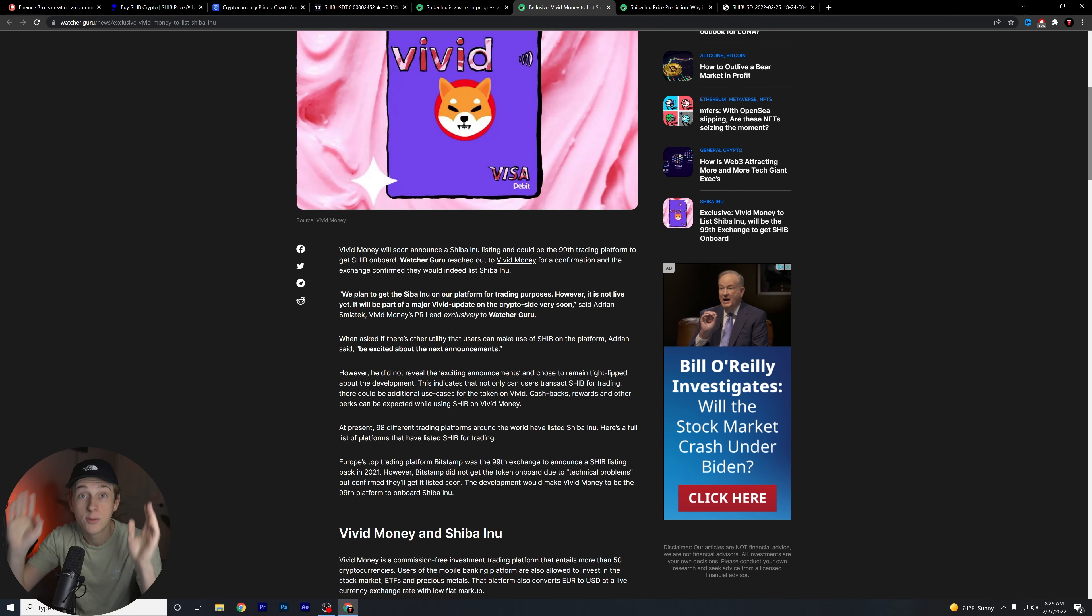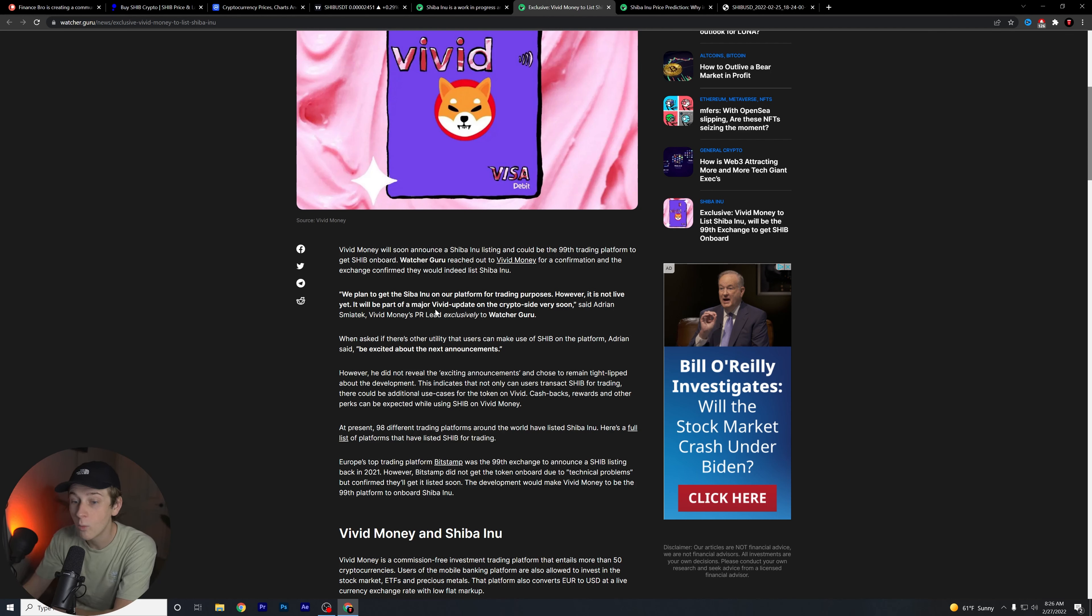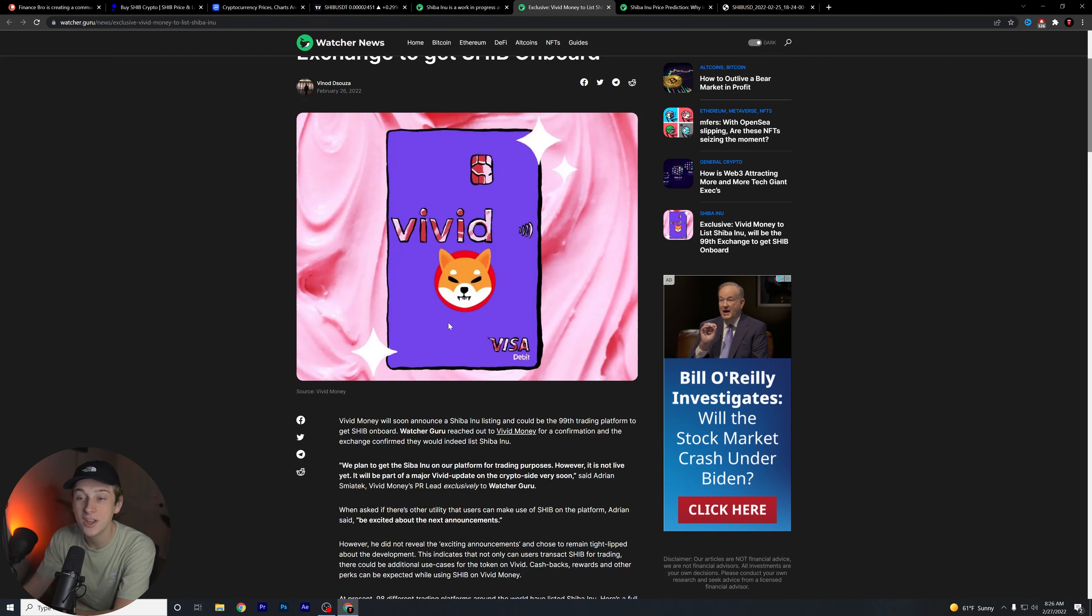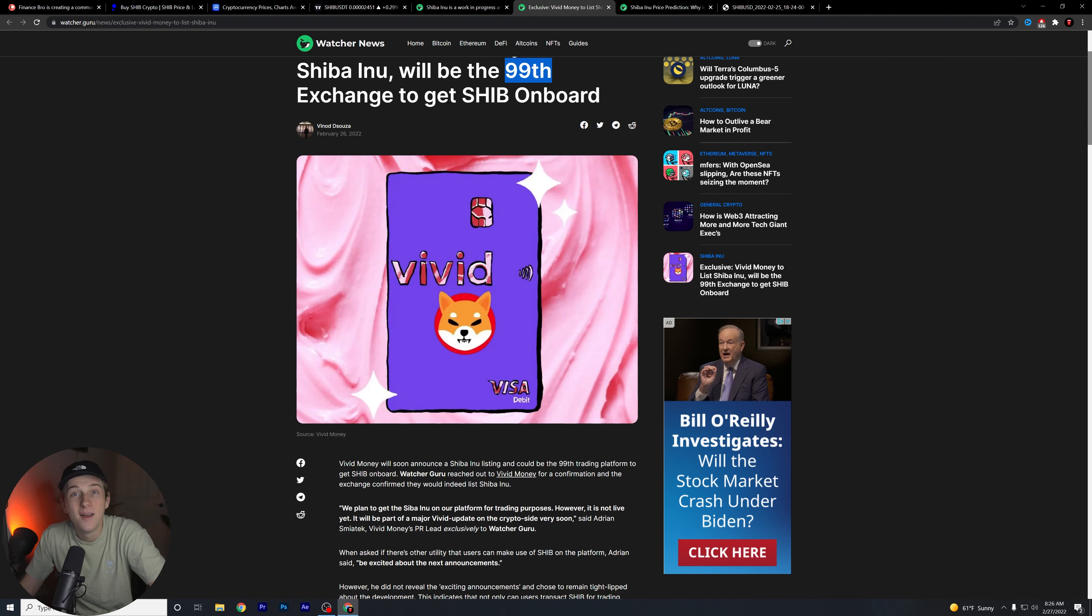There could be some small exchange that lists in the next couple of hours, I'll totally give that credit. But what a lot of people seem to be pointing at here is of course Robin Hood. Robin Hood is going to be the 100th exchange to list Shiba Inu. It's going to change everything, it's going to be amazing. Maybe.